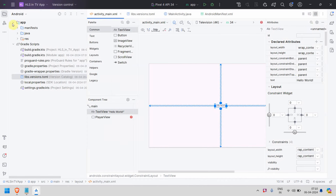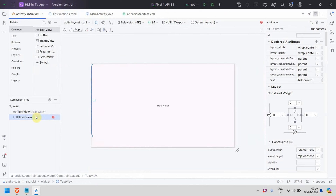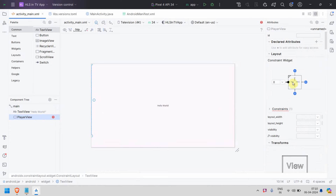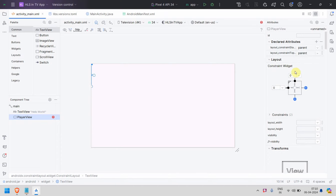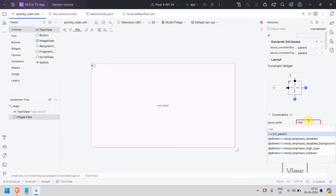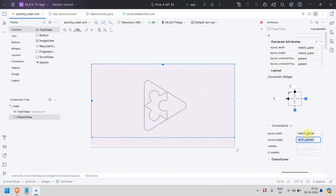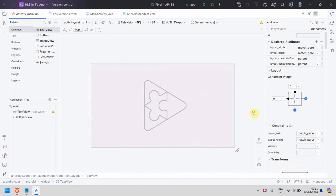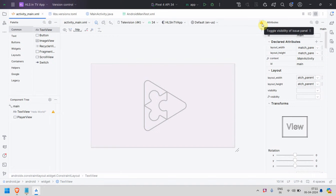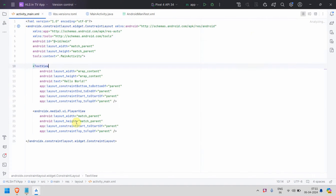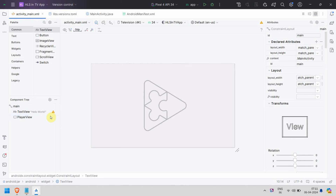You can fix the attributes in the XML view or the visual view — I sometimes prefer the visual view. I've added the constraints and set the layout width and height to match_parent, so it covers the whole screen. The error should now go away, and if you come back, it looks clean.